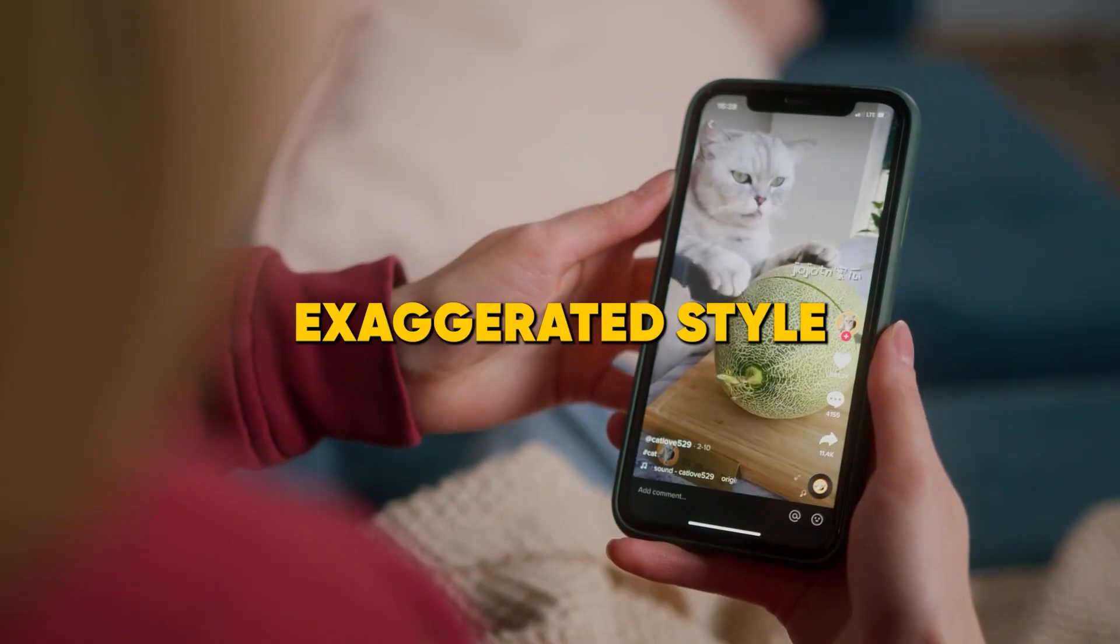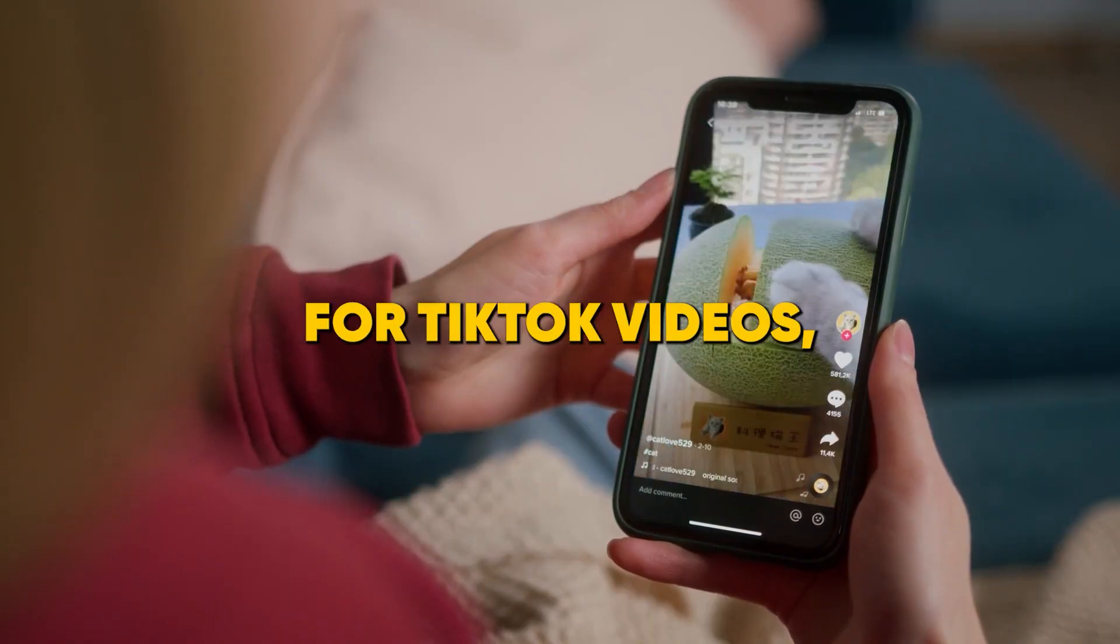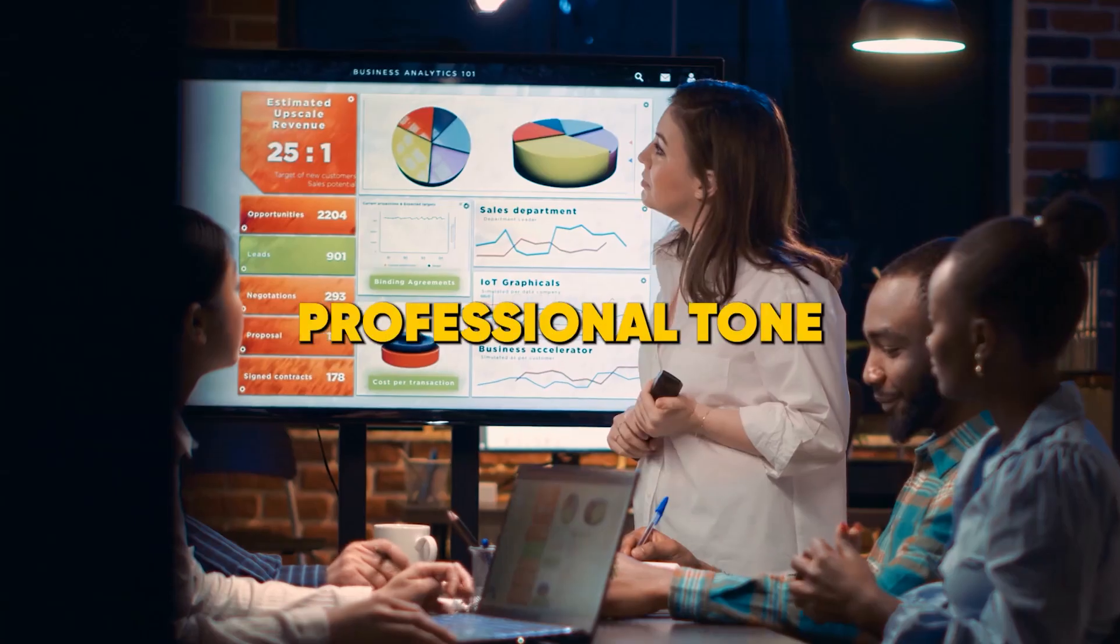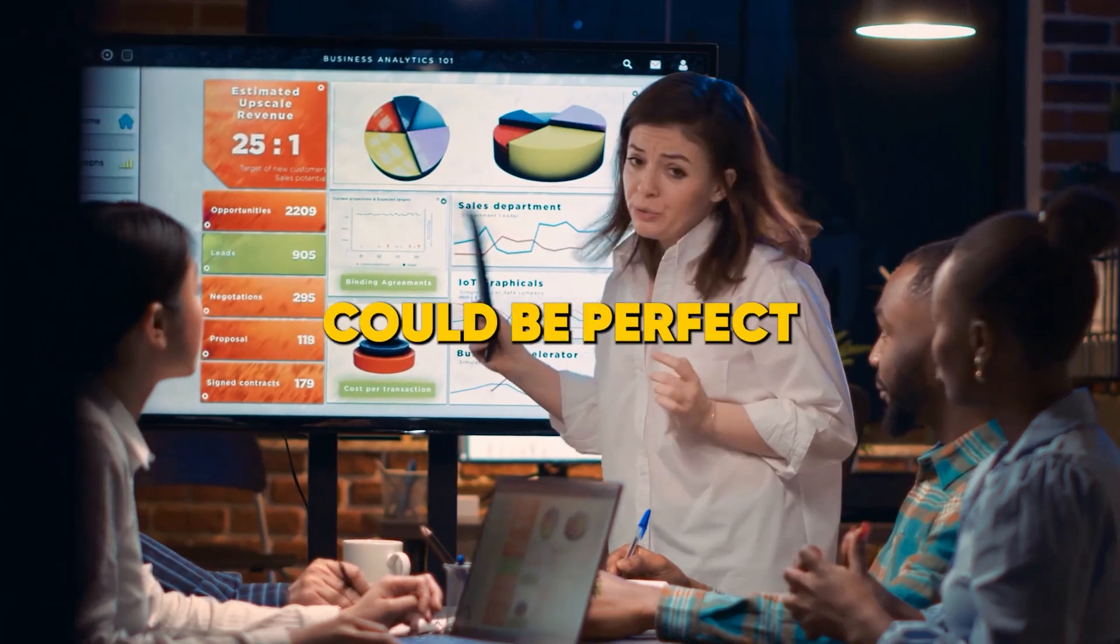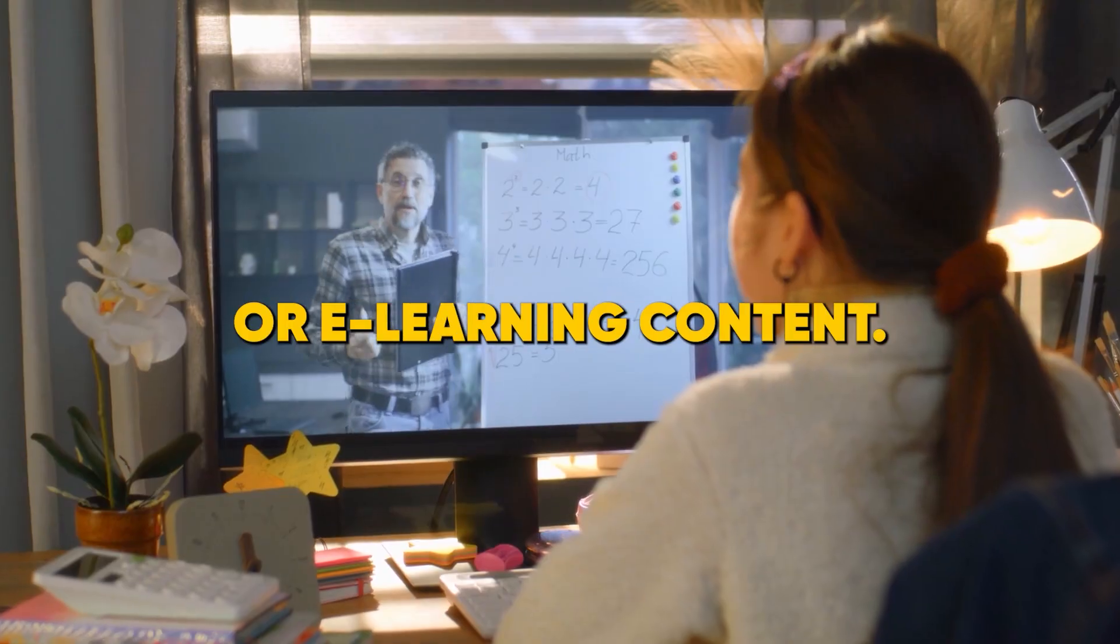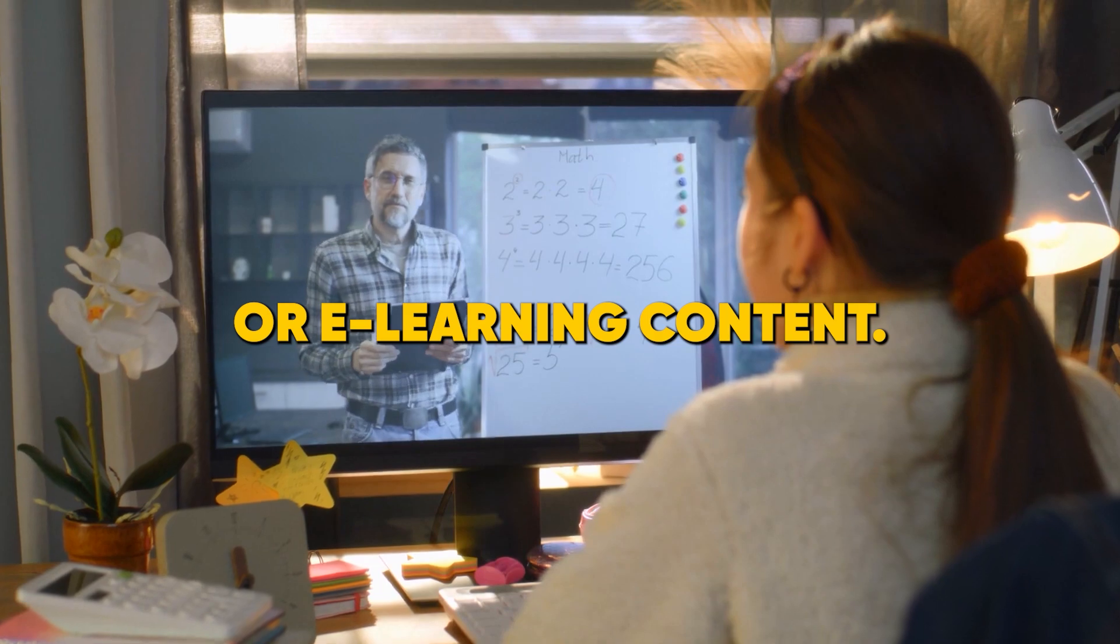This fine tuning capability is crucial for creating engaging content across various platforms. For instance, you might want a more exaggerated style for TikTok videos. While a stable, professional tone could be perfect for business presentations or e-learning content.